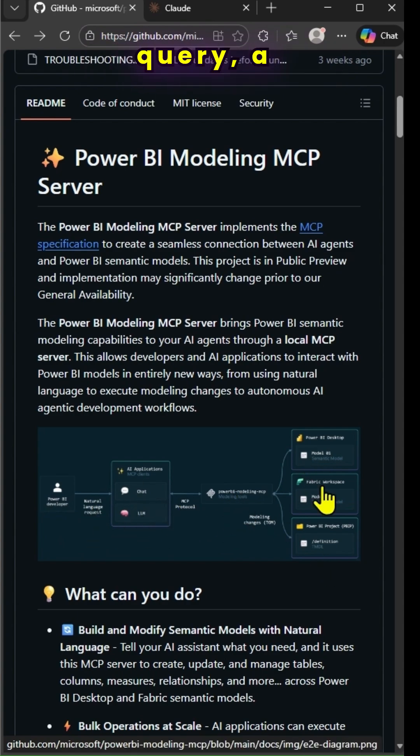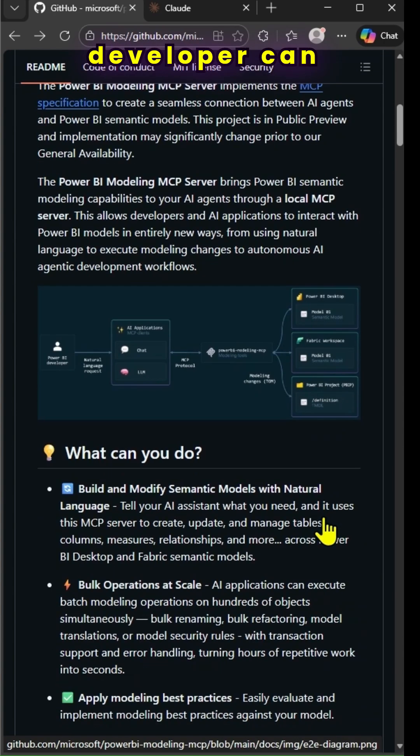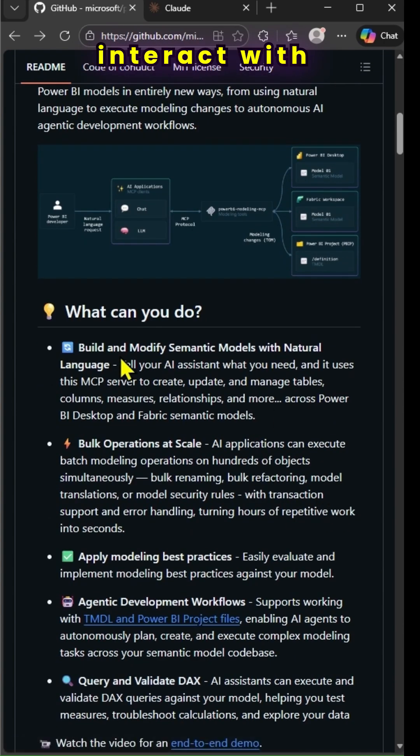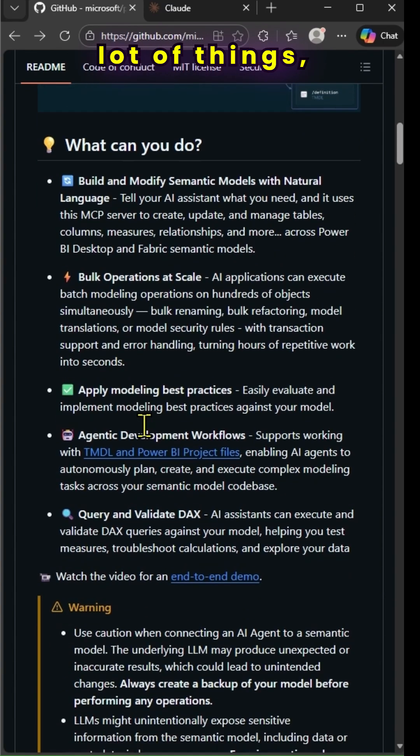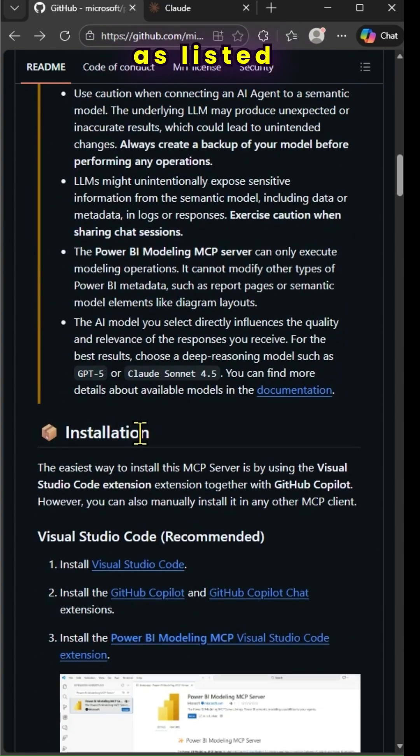Using a natural language query, a developer can interact with the dataset using Cloud AI. And you can do a lot of things as listed there.